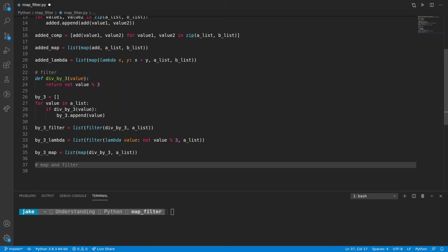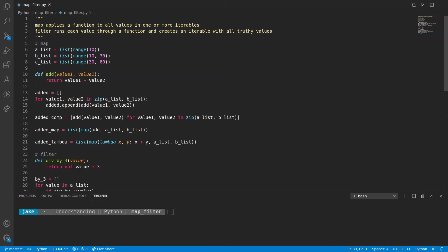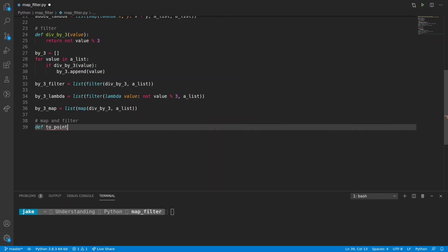Now that we've covered both map and filter, let's put these two concepts together for something neat. For this, we'll need a CList, which starts at 30 and ends at 60. The reason I want three lists is because I want to make a three-point coordinate system — X, Y, and Z — where X would be AList values, Y would be BList values, and Z would be CList values. So we'll make a new function called to_point, which will take in an X value, a Y value, and a Z value. We want to make it flexible, because we want this function to handle cases where you're only passing in an X value, an X and Y value, as well as an X, Y, Z value. So we'll set Y's default equal to none, and same with Z.